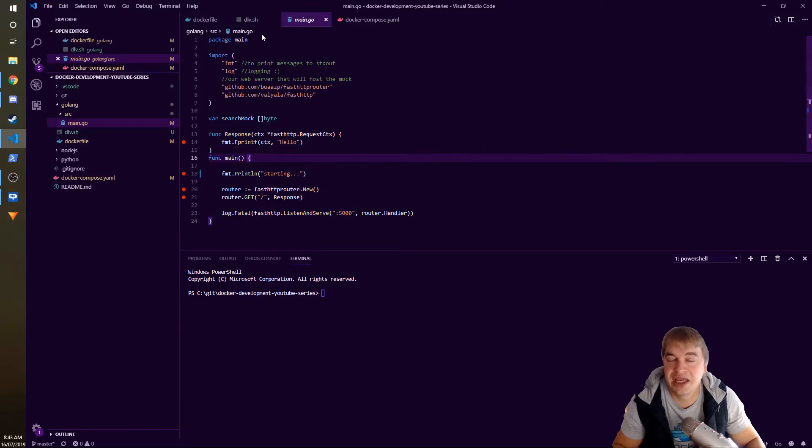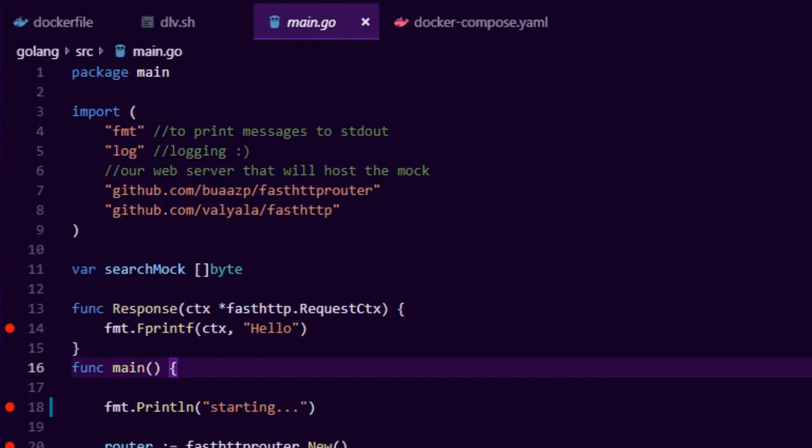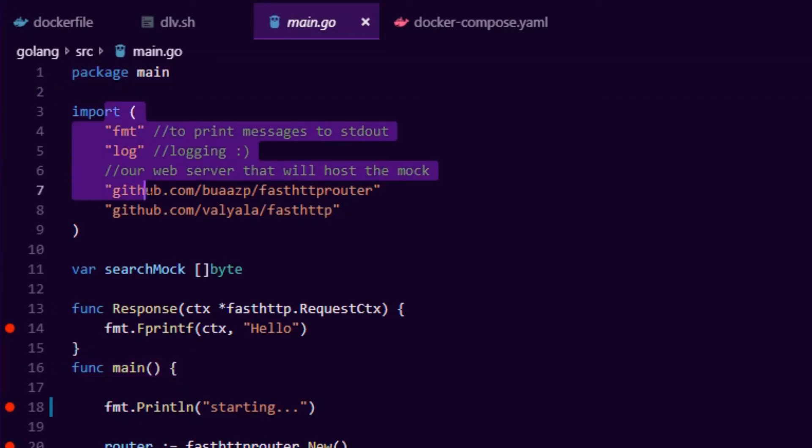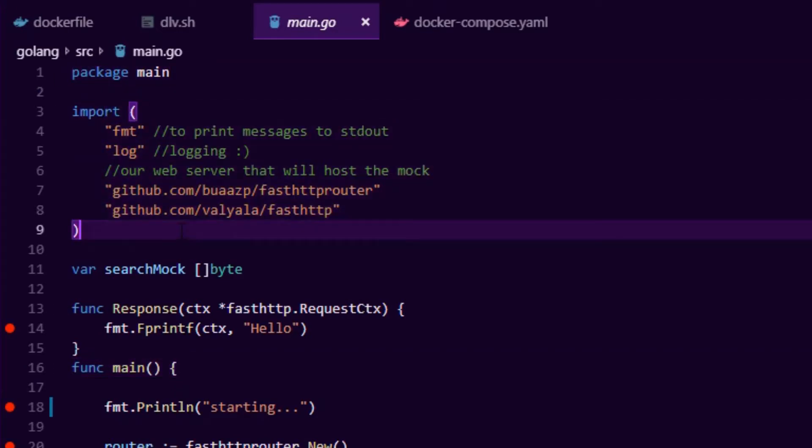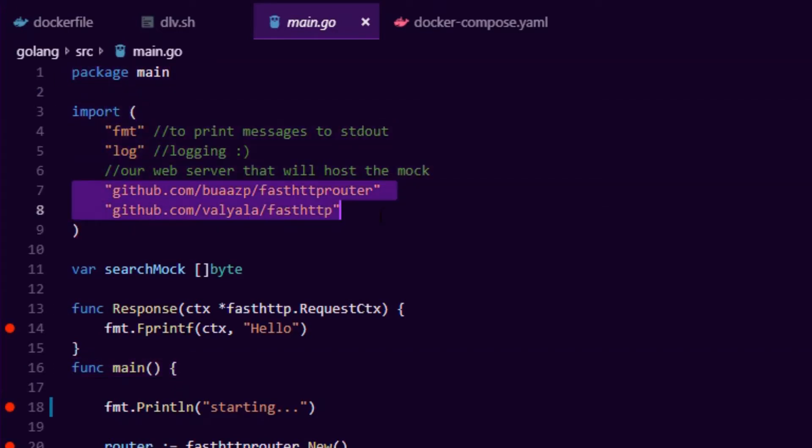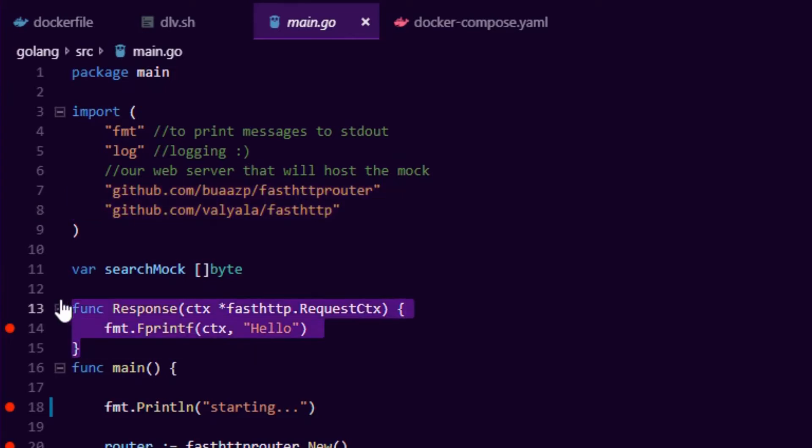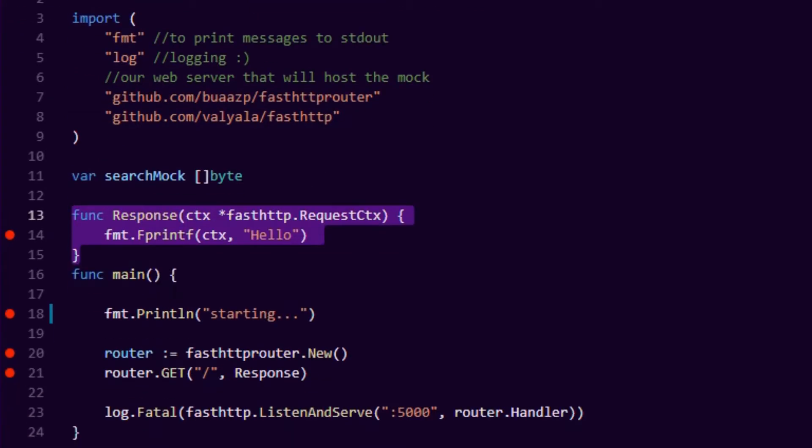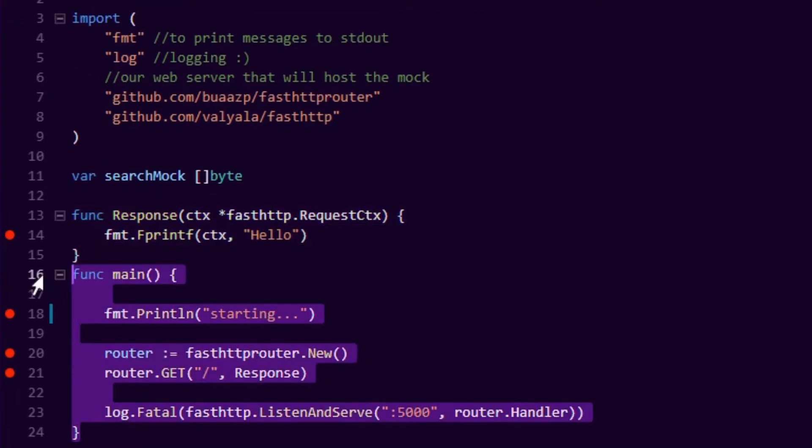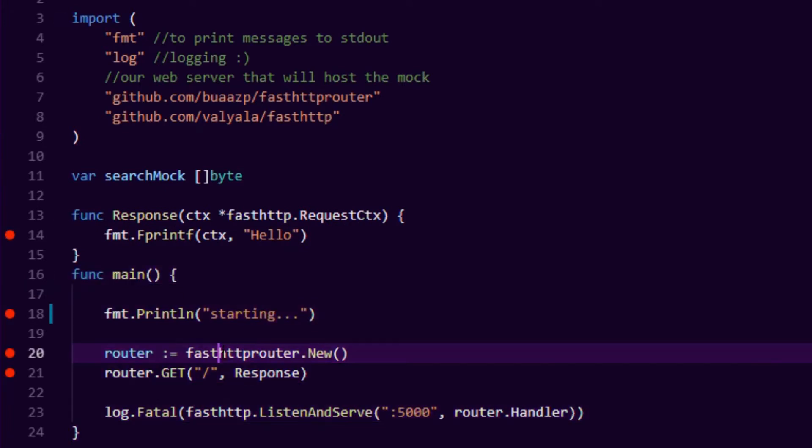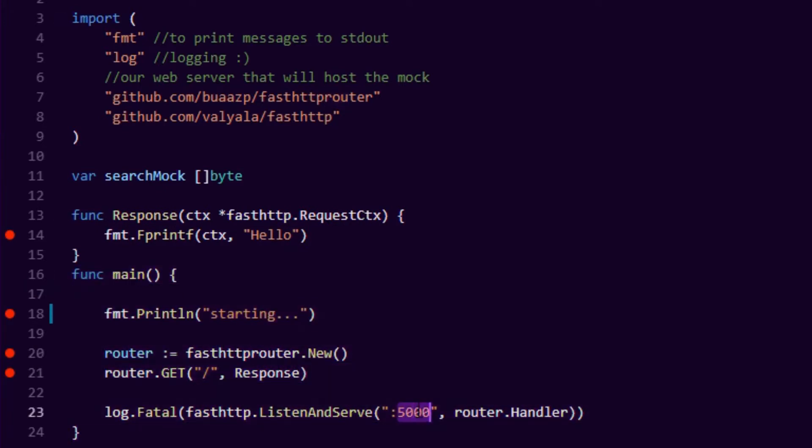Now just a quick look at the application. We have main.go, this is the only file we have. It's a very small web server. We import package main, we have our web server here using the fasthttp router. We also have our response method that's going to be called every time we hit the server from the outside. This is our main method and all we're doing is listening on port 5000 on the root of the site. When that gets hit we call our function and it just prints hello in the browser.